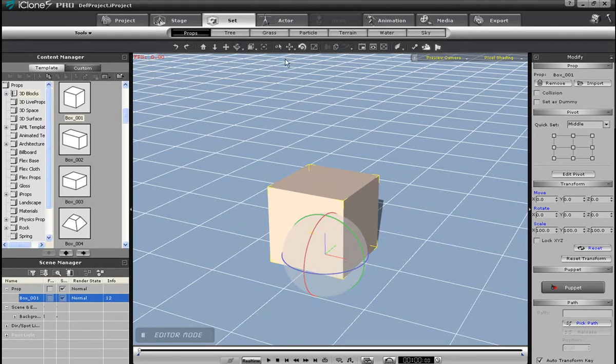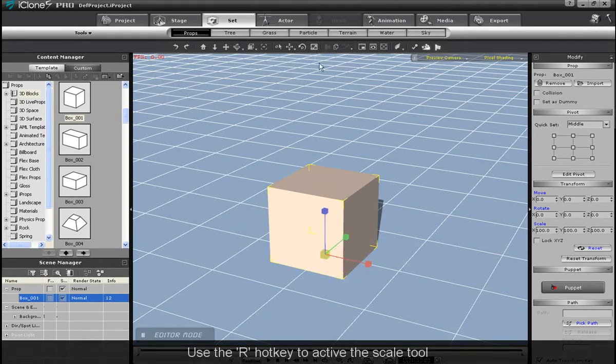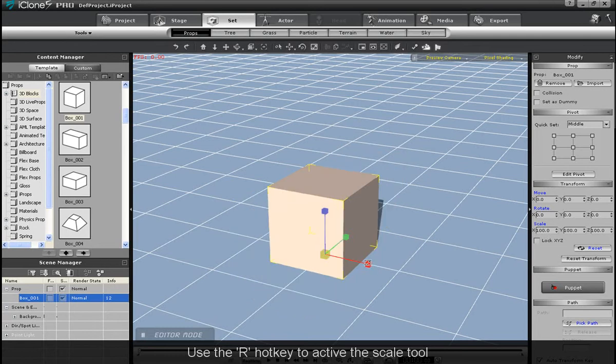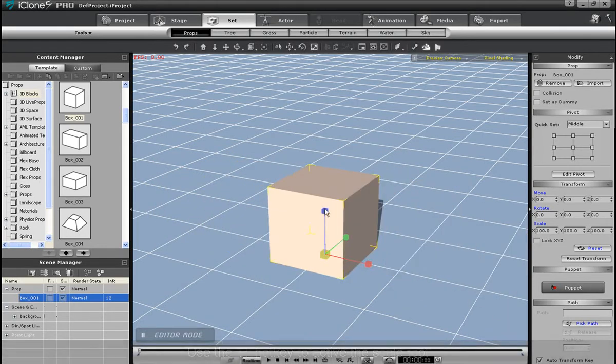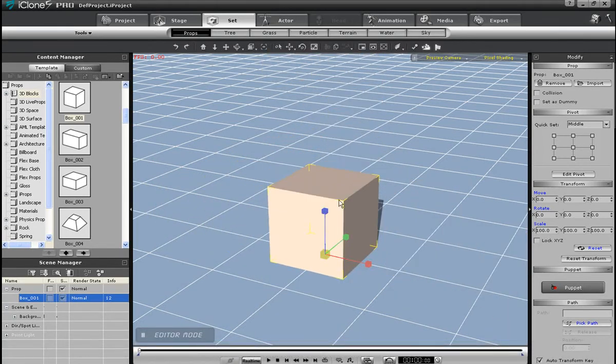Next is the scale tool, which I can activate with the R hotkey. Here I can stretch my prop in all directions, or uniformly expand it by using the yellow box in the middle of the gizmo.